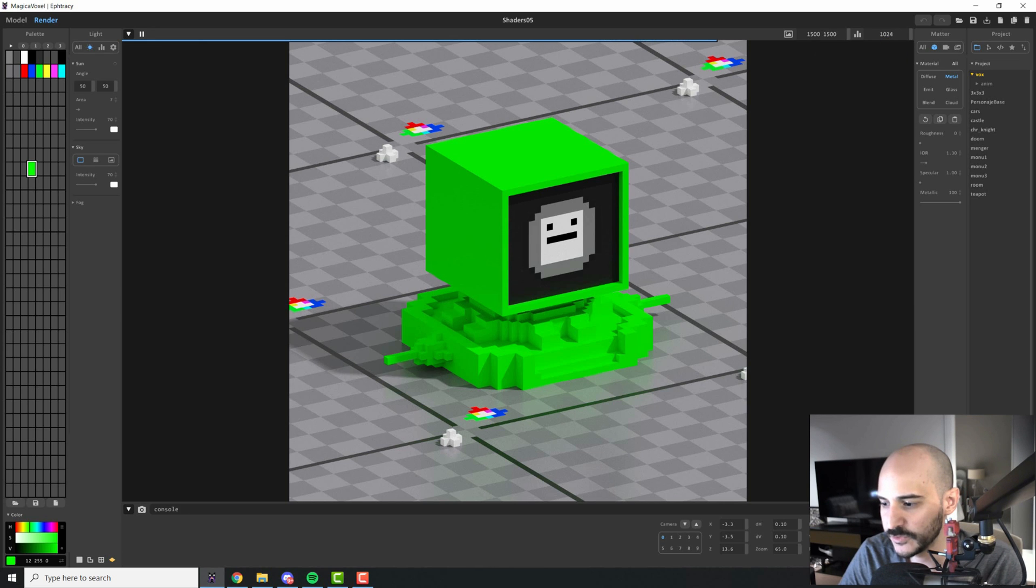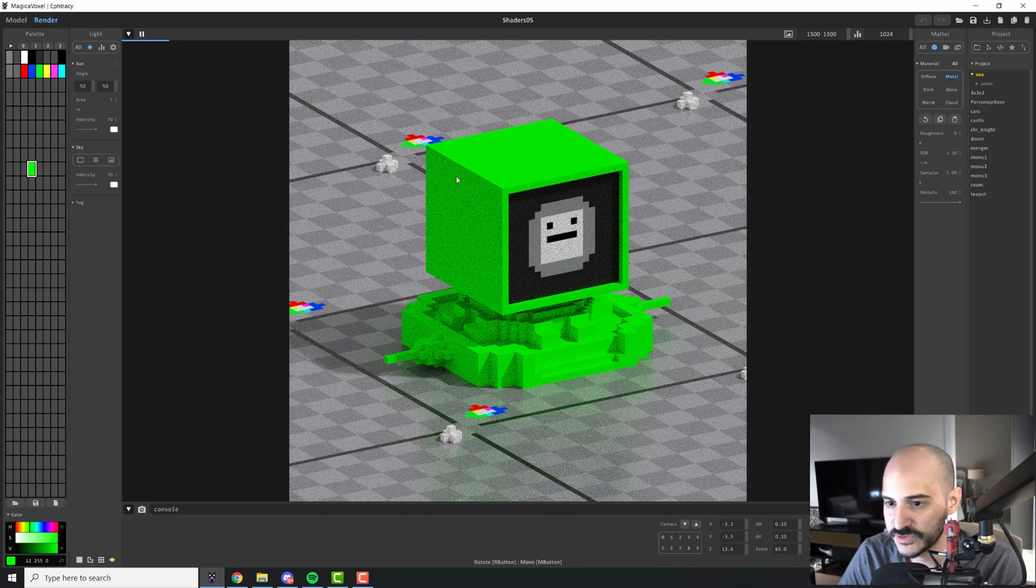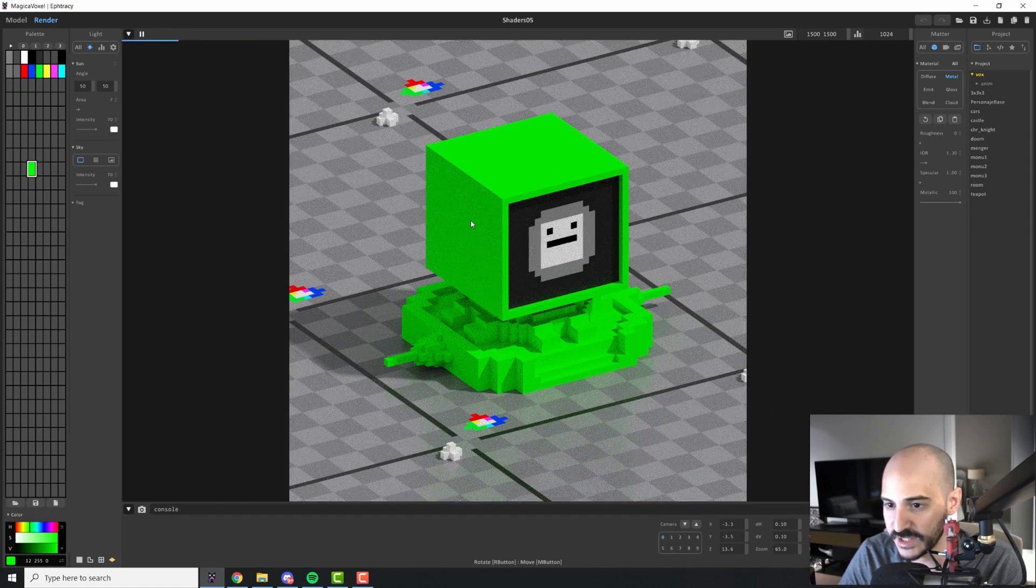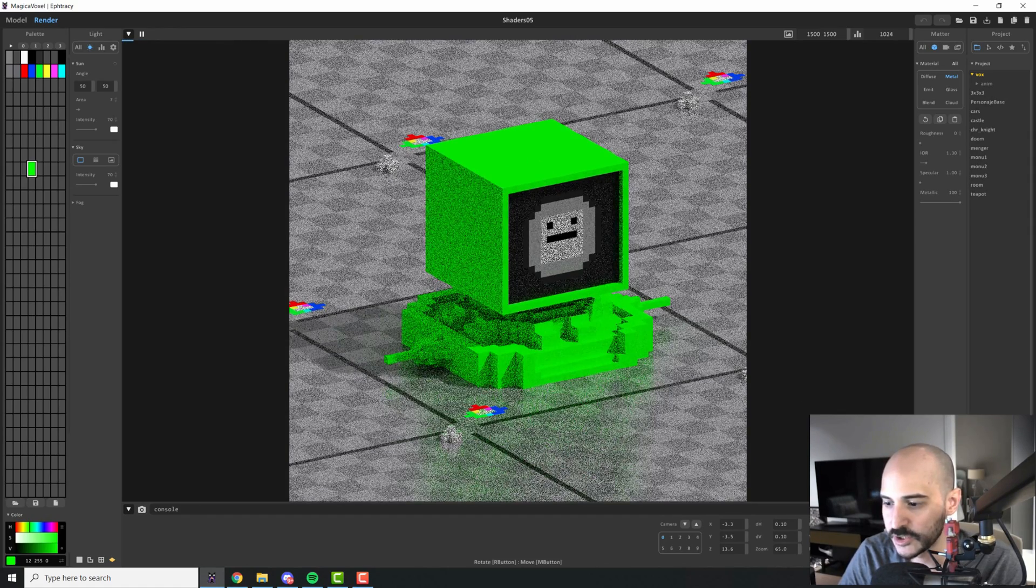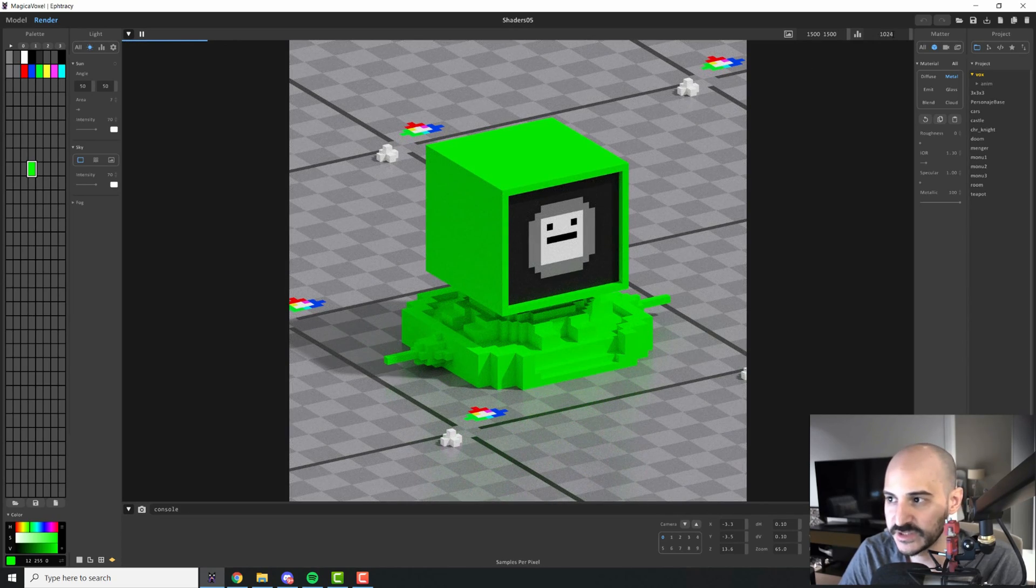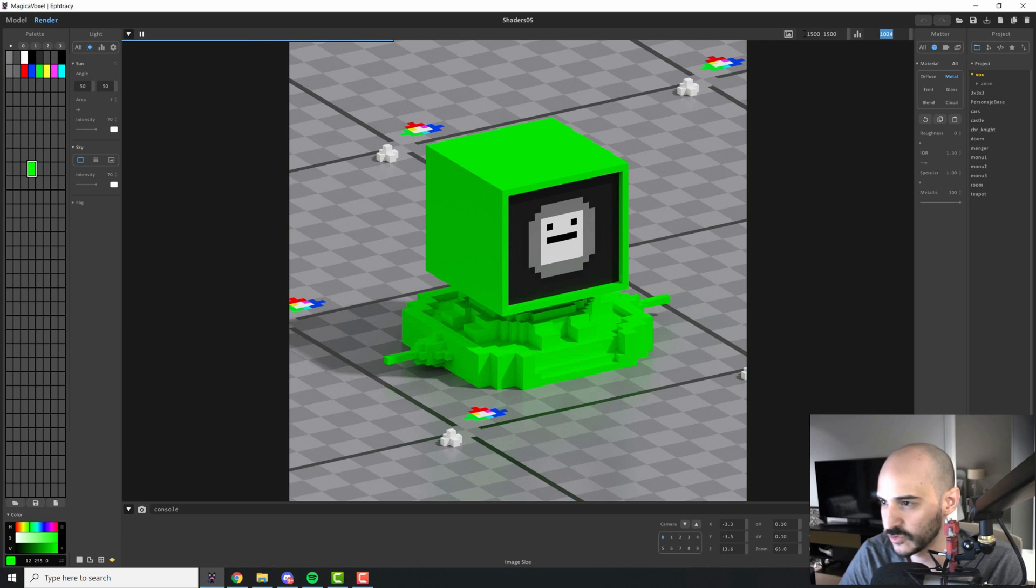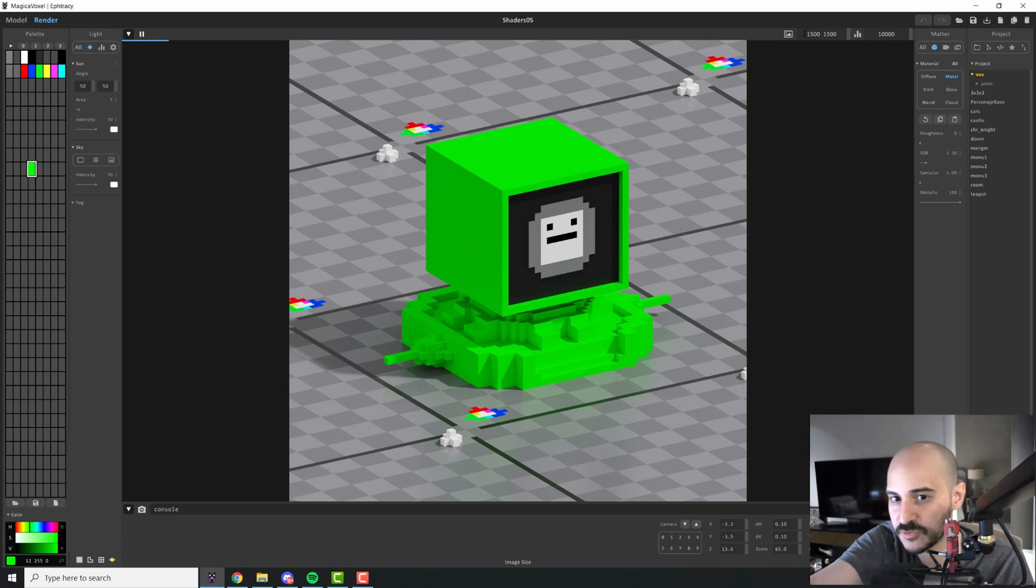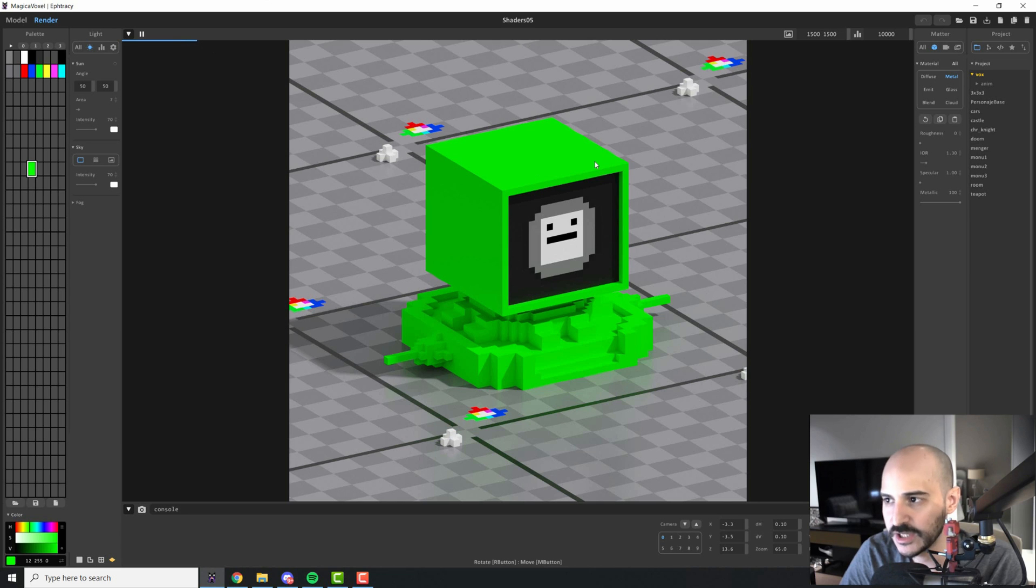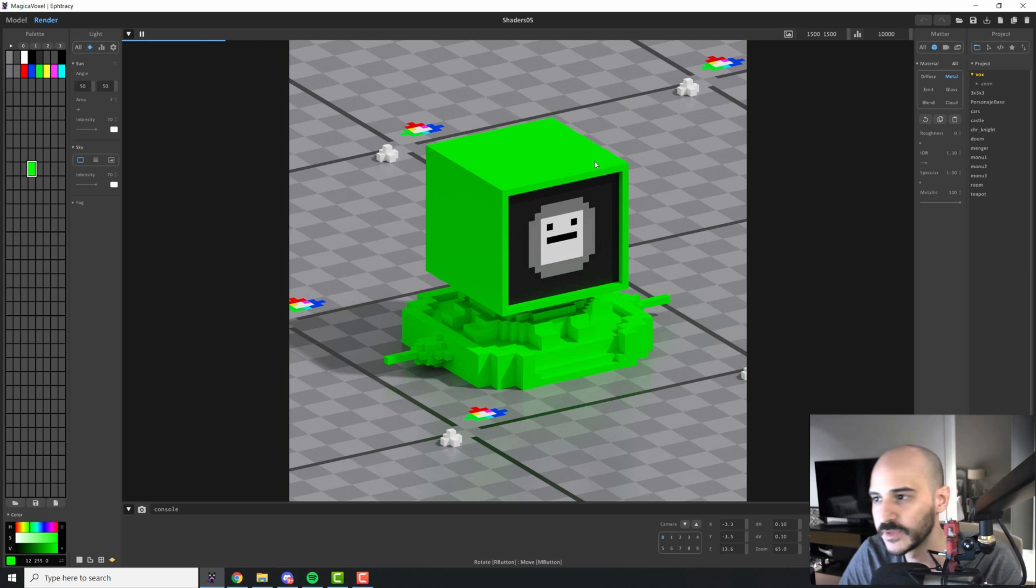Basically whenever you move your camera you see how the image becomes all noisy and then starts cleaning up. So the more samples you have the more this image will clean up. We're going to talk about samples in depth in a future video too. So for now I will just put 10,000. It doesn't really make a difference because the image will progressively continue to develop until you stop it or until you save it. So it doesn't really change much. If you put a large number you will just continue to develop for longer.